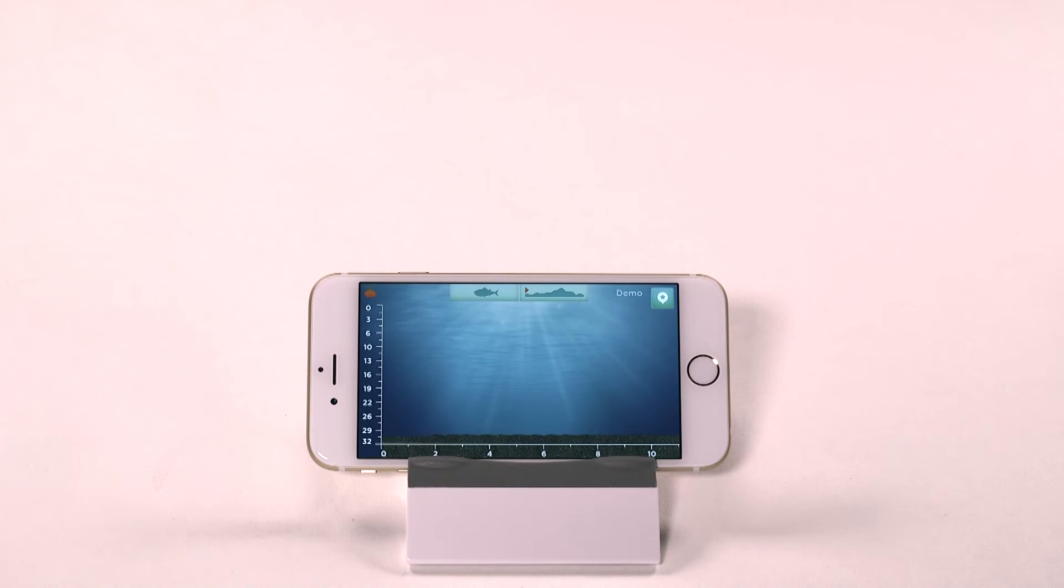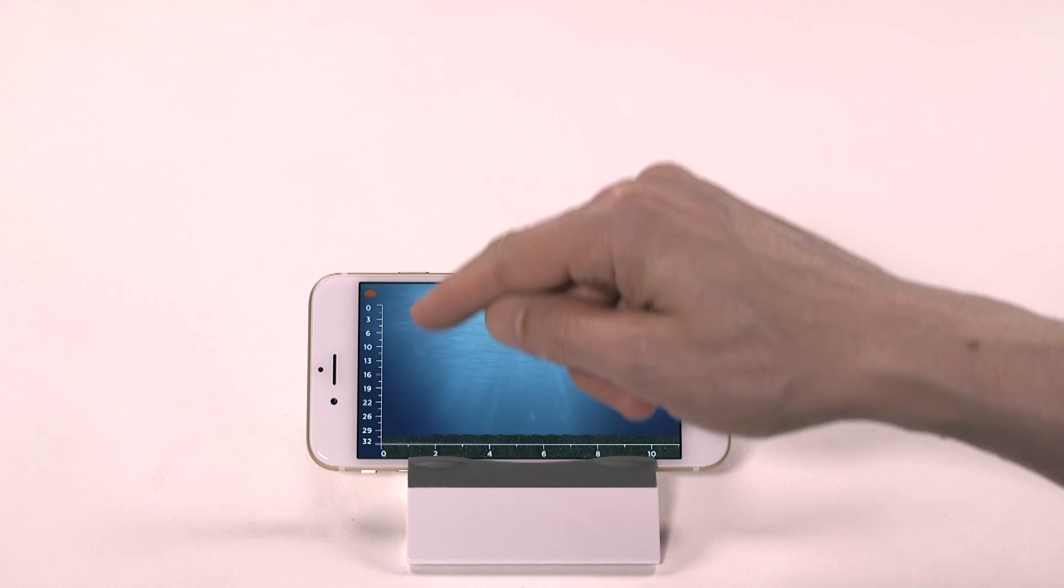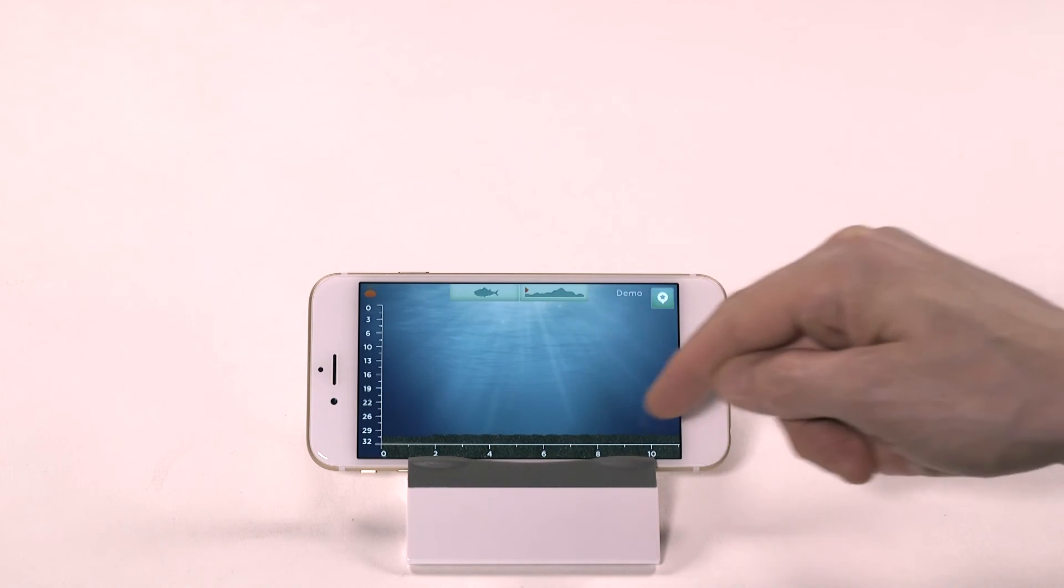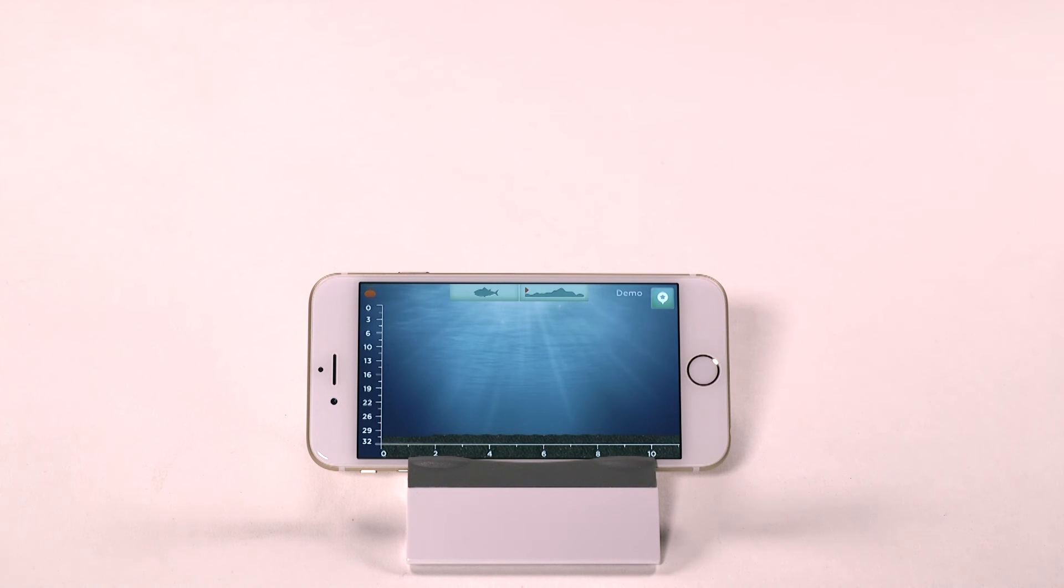You can see the depth gauge along the left side and a distance measurement along the bottom, as well as the occasional weed or other debris.